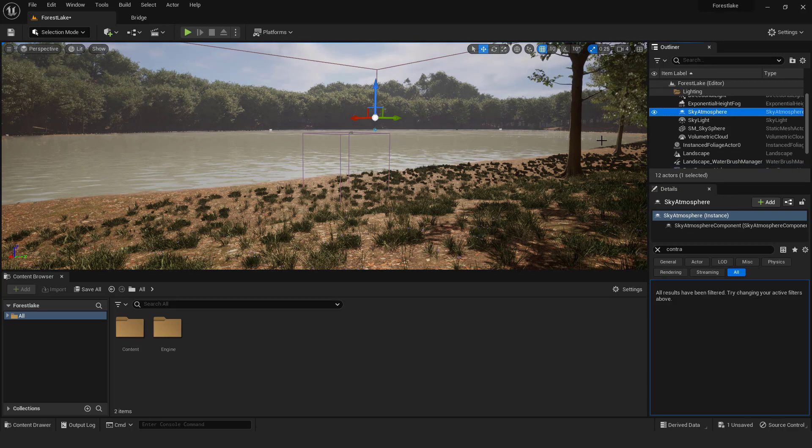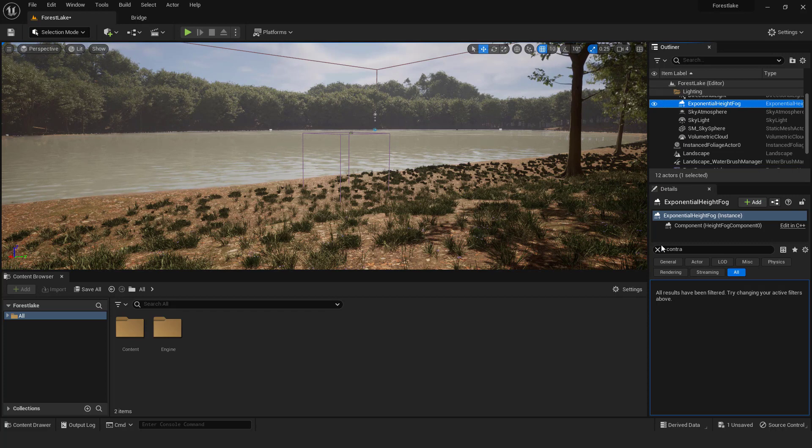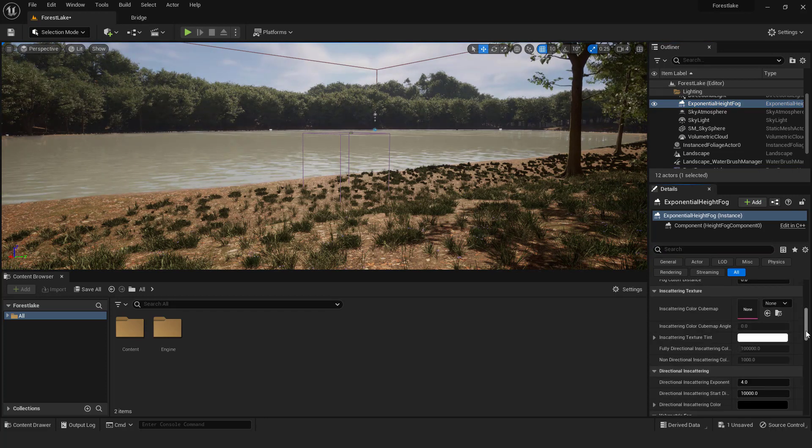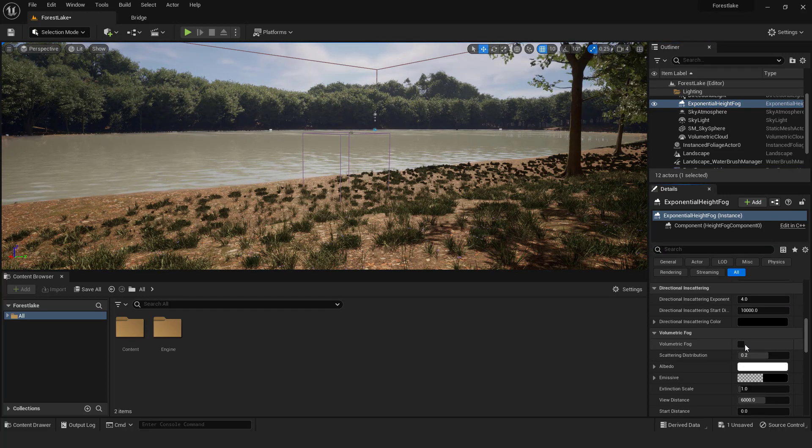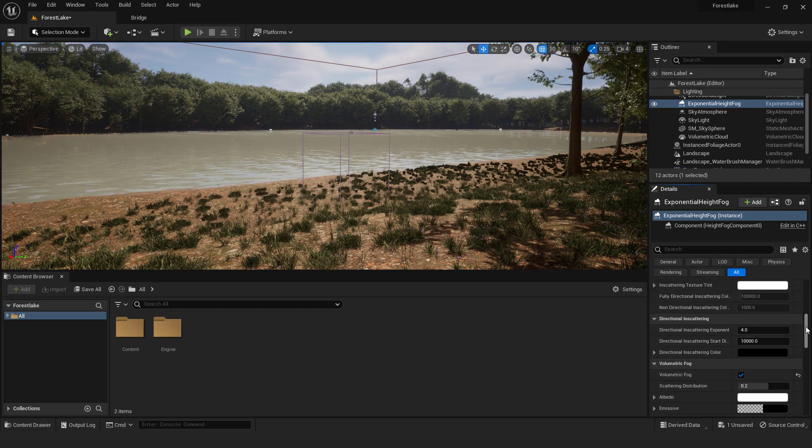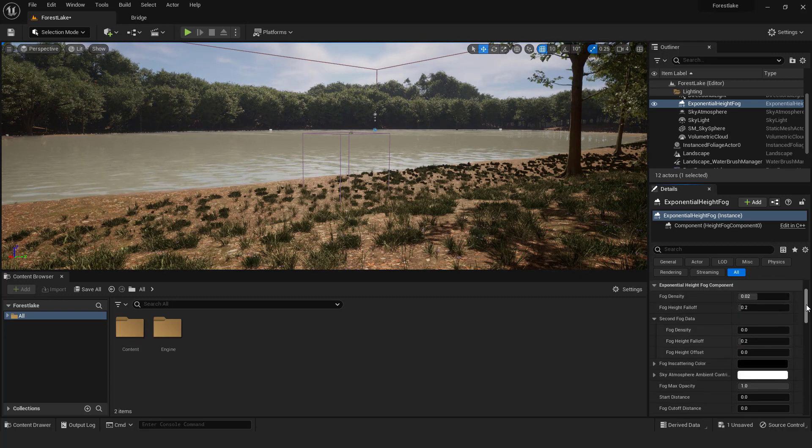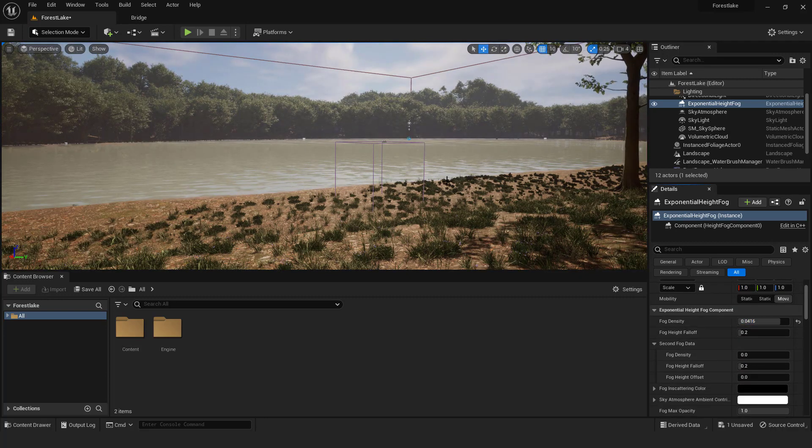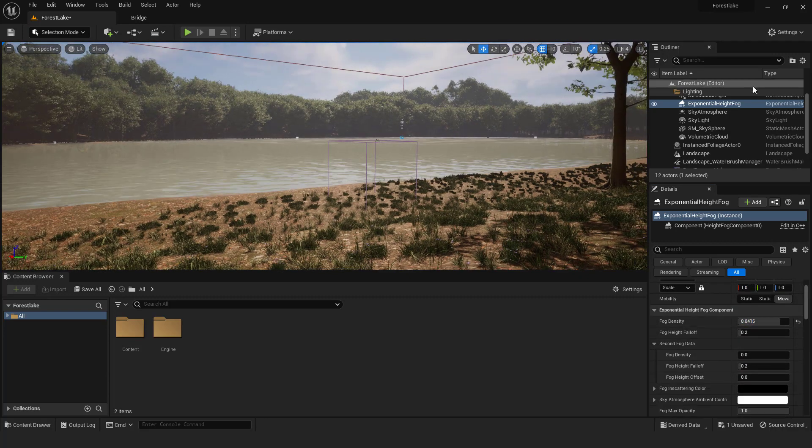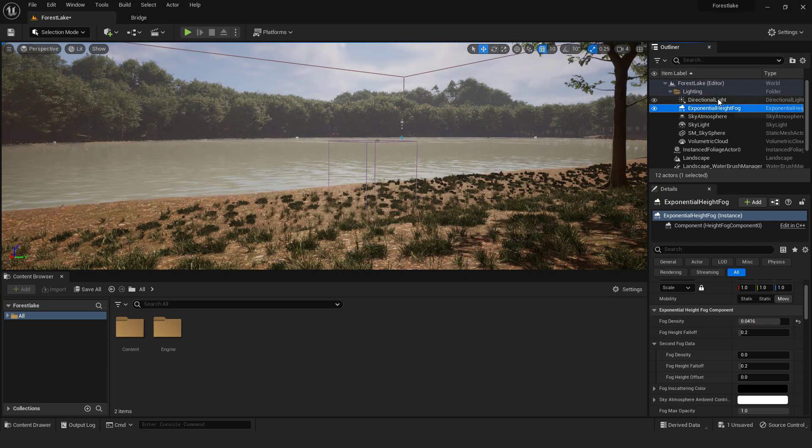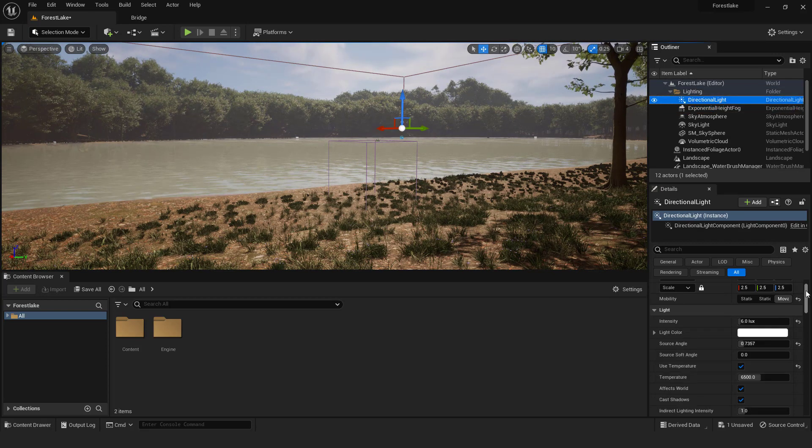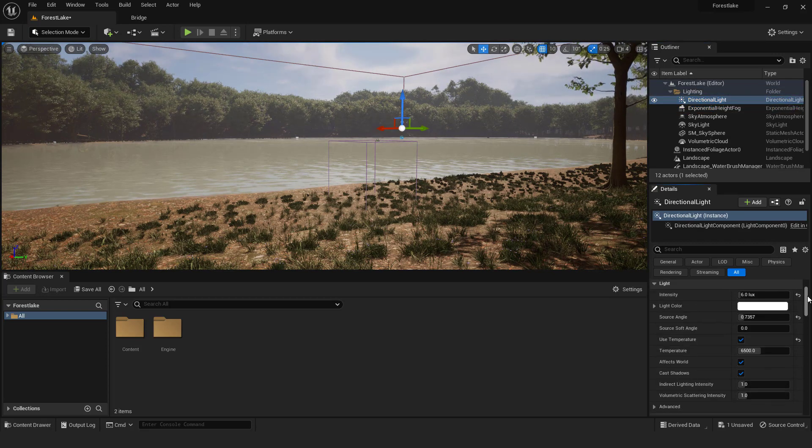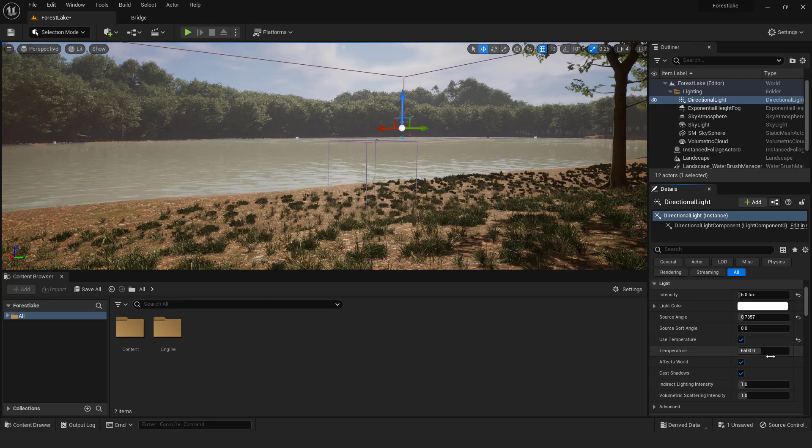Go to exponential high fog and change it to volumetric to get rid of the blue fog. And now go to fog density and add some to make a misty atmosphere. After that go to directional light, scroll down and click use temperature, and make it warmer.